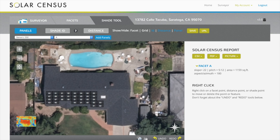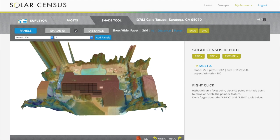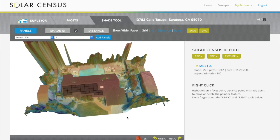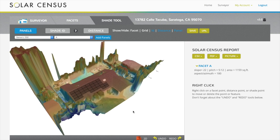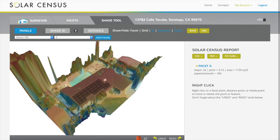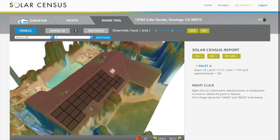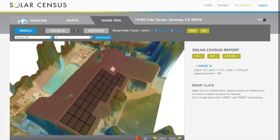View the house in 3D with the proposed array. Click and drag to change the angle and zoom in to view the roof in more detail.